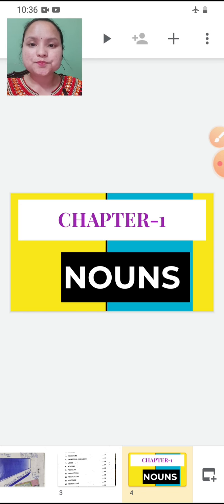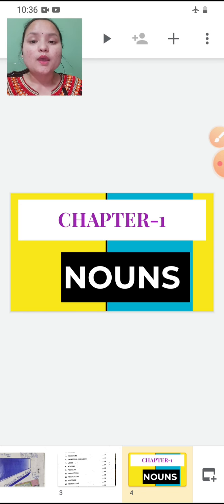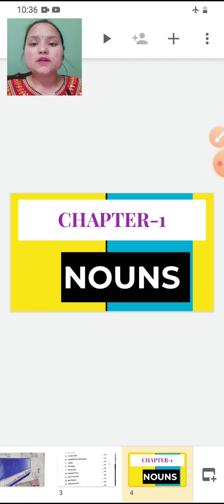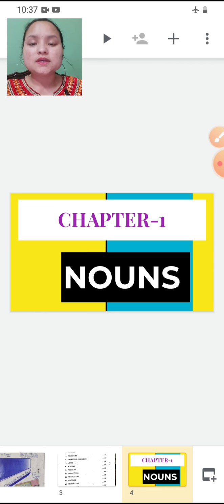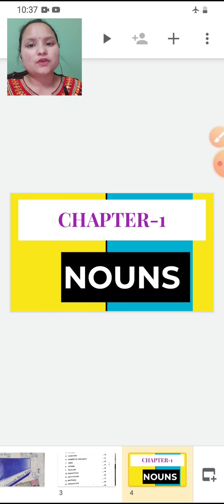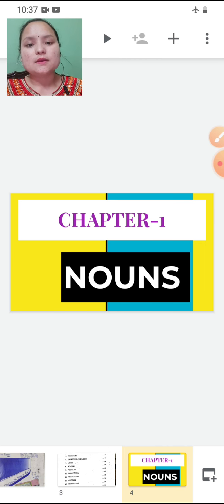So children, in this chapter you are going to learn about what is a noun, its examples, different kinds of nouns and their examples. So let's begin.